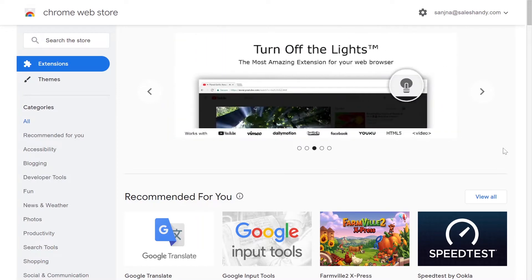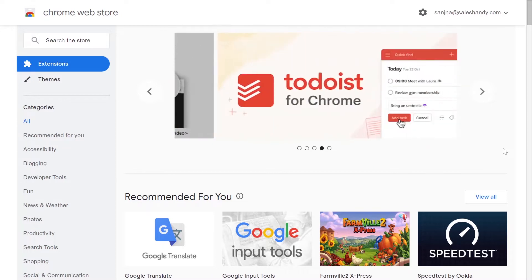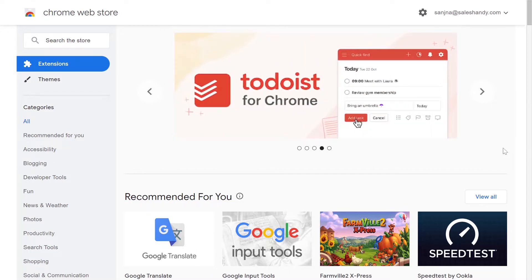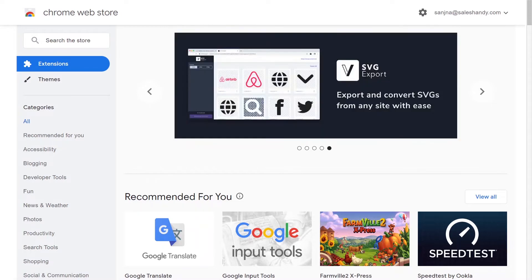Hey there! Today I'll be showing you a step-by-step tutorial on how you can track email opens and link clicks right in your Gmail, and also how you can use our email finder tool.